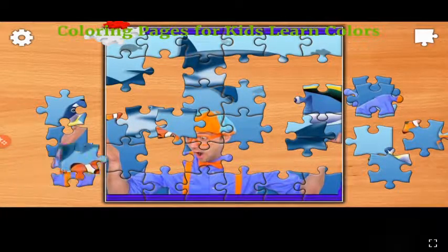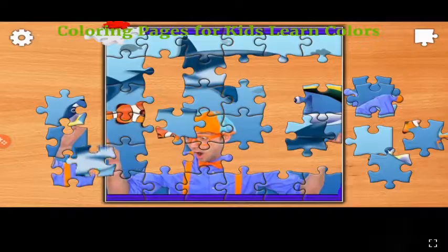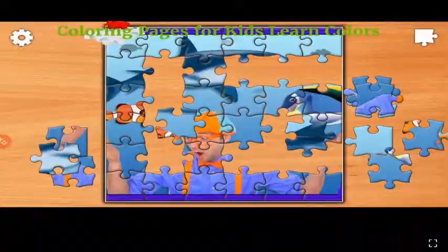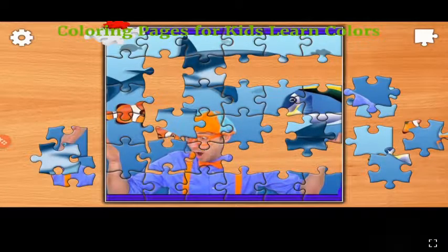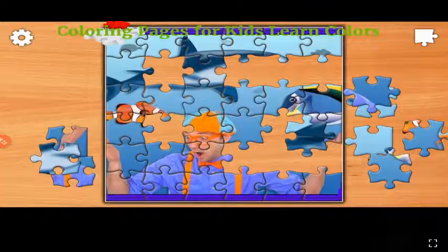This is gray, the color gray. Gray, gray, gray. This is gray, the color gray. Gray, gray, gray. Do you know what color this is? This is gray.